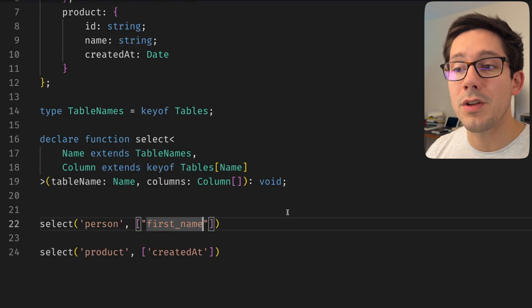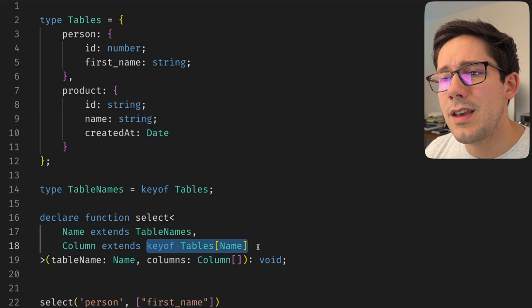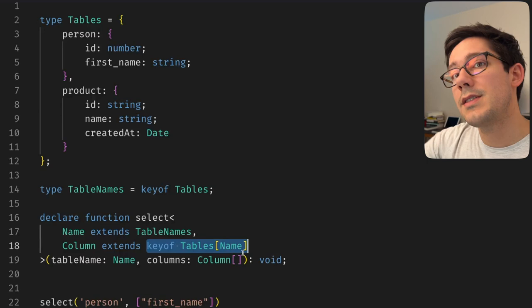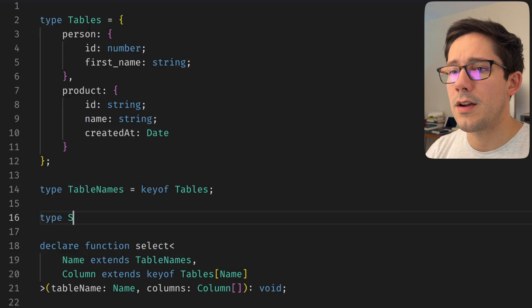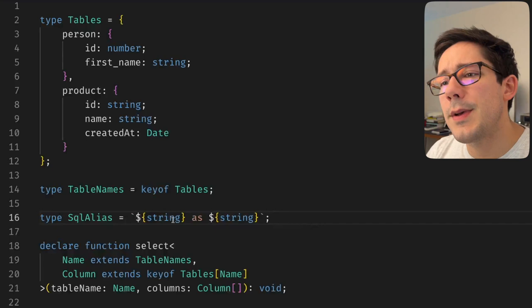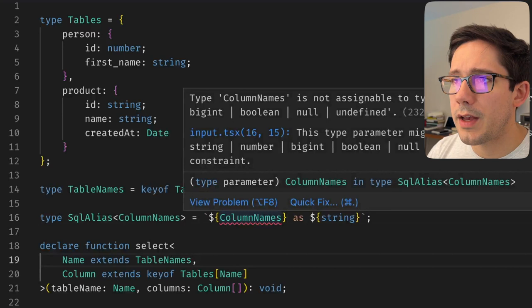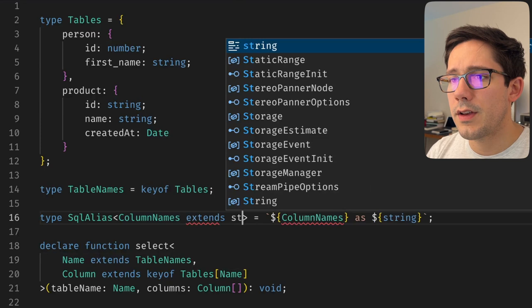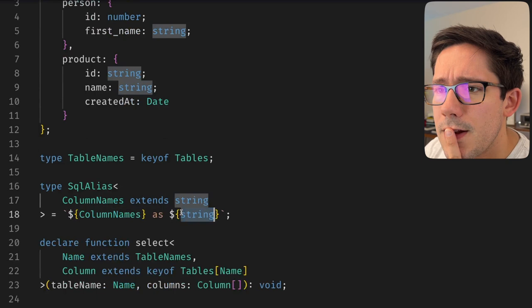When we want to start looking at aliasing the columns, that's going to be trickier because we don't just want to take these keys — we also want to accept some version of key-space-as-space-some-other-string. That brings us to template literals. Let's create a new type called SQLAlias. Essentially I want it in the format: string as string, where the first string always matches a column from the table. I'll pass it a set of column names, and this extends a string because it should be a union.